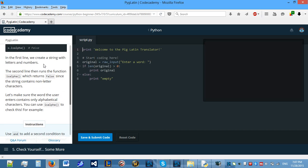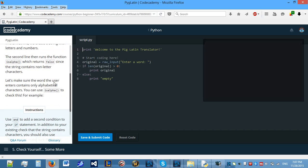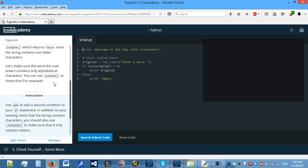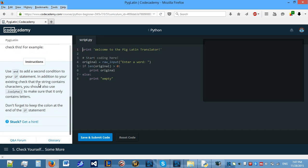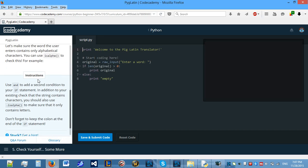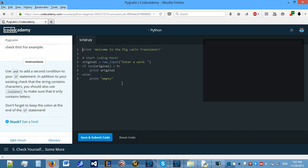Now, we know to have a non-empty string. Let's be even more thorough. In the first line, we create a string with letters and numbers. The second line runs the function isAlpha, which returns false since the string contains non-letter characters. Let's make sure the word the user enters contains only alphabetical characters. You can use isAlpha to check this. We need to use an and to add a second condition to your if statement.